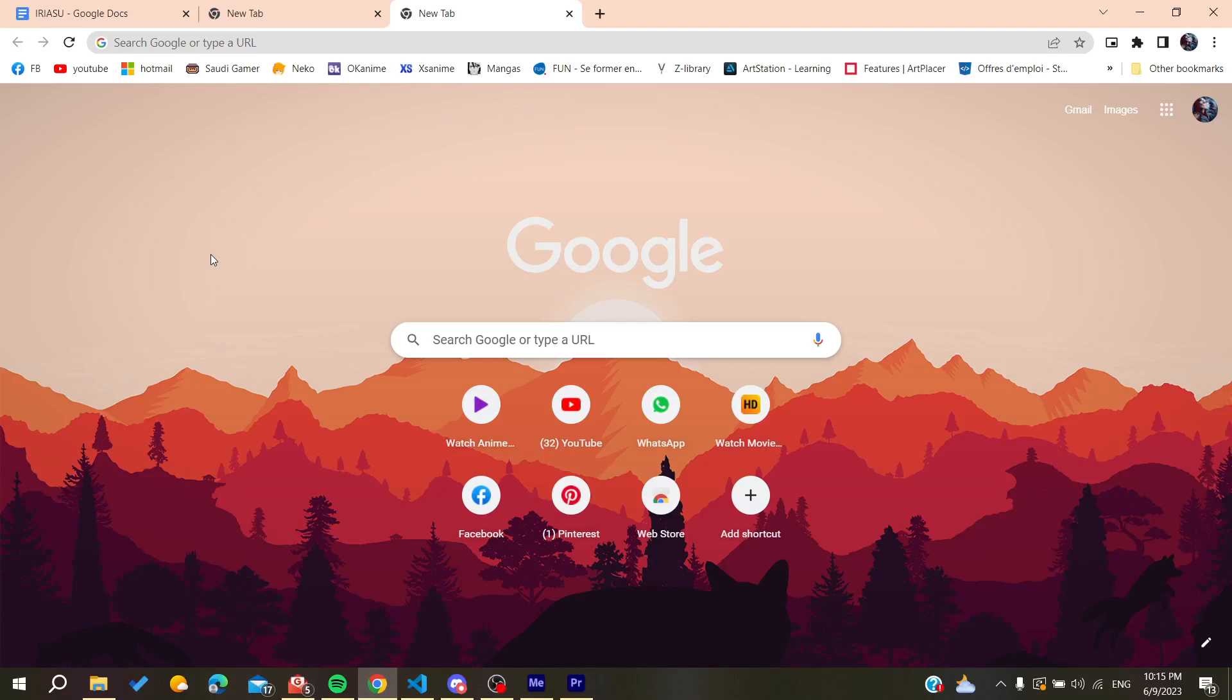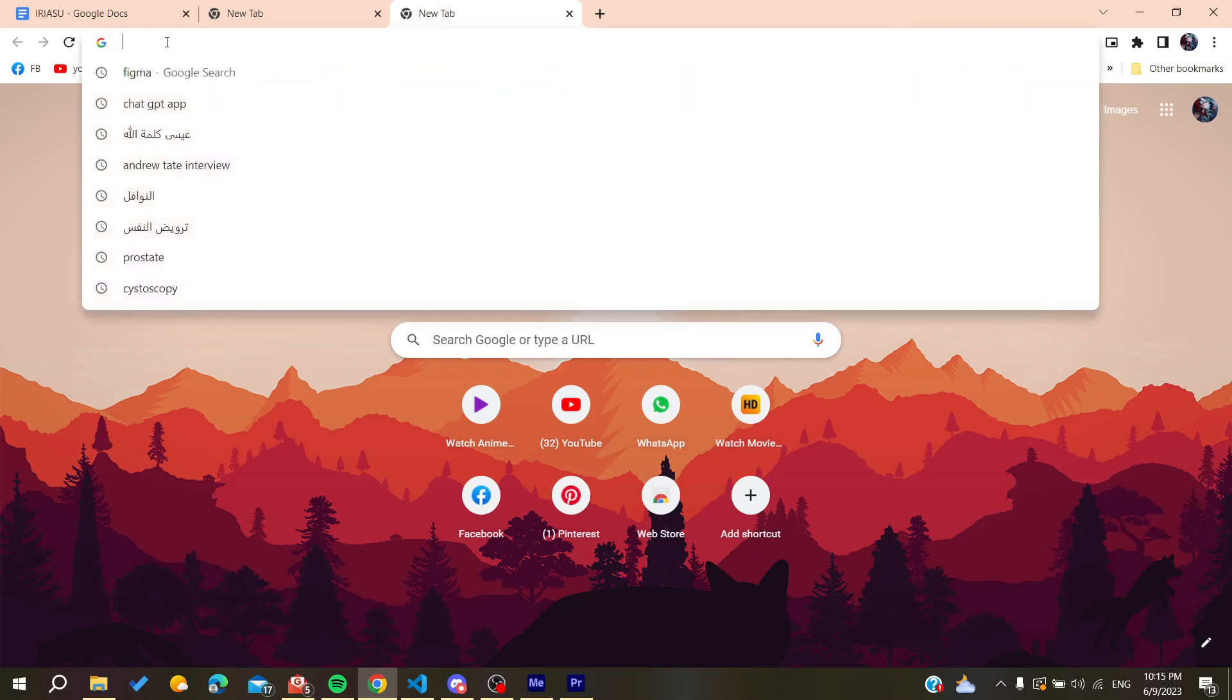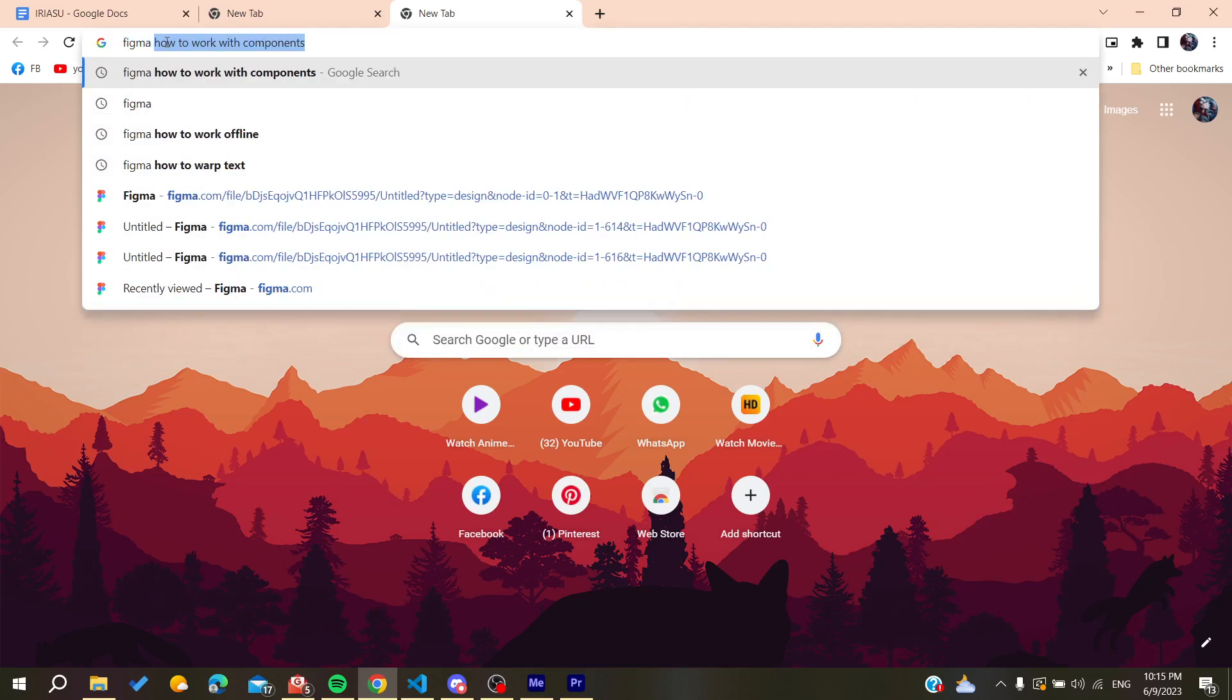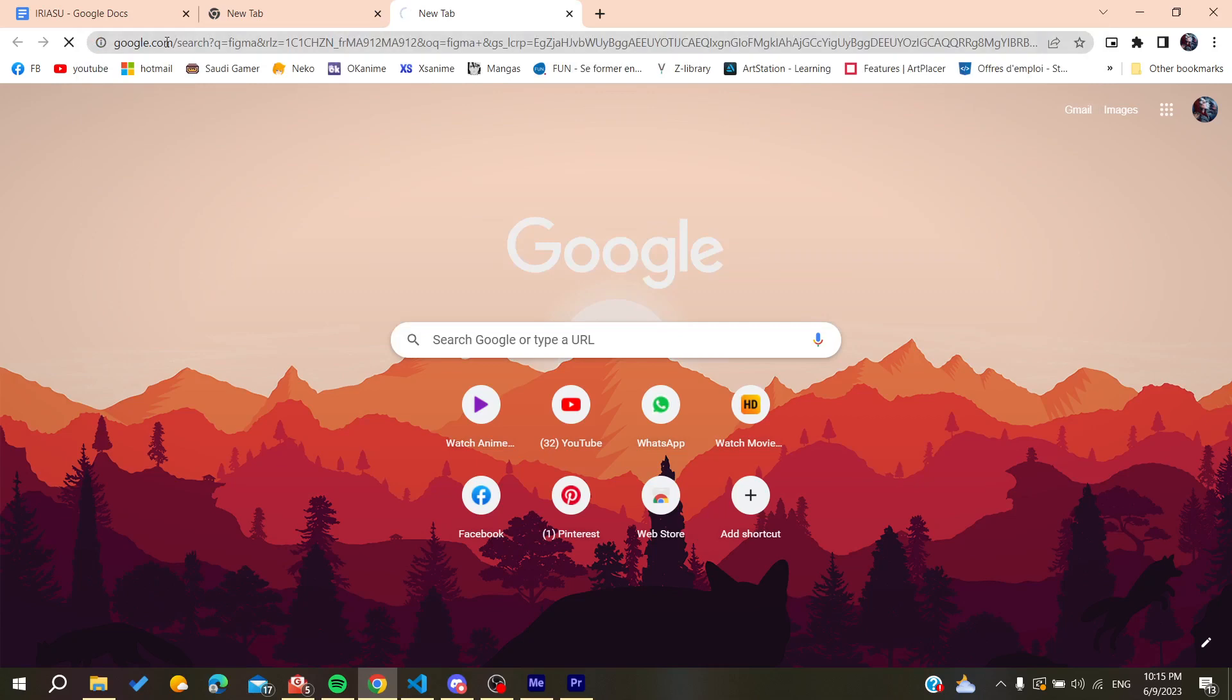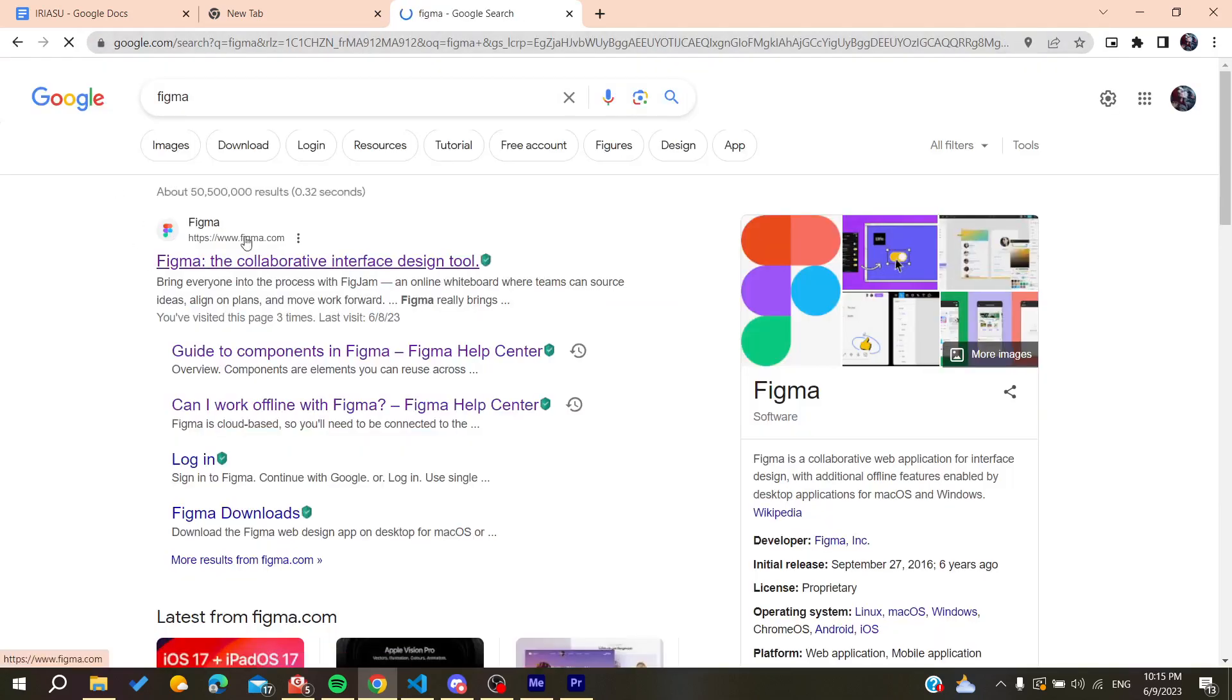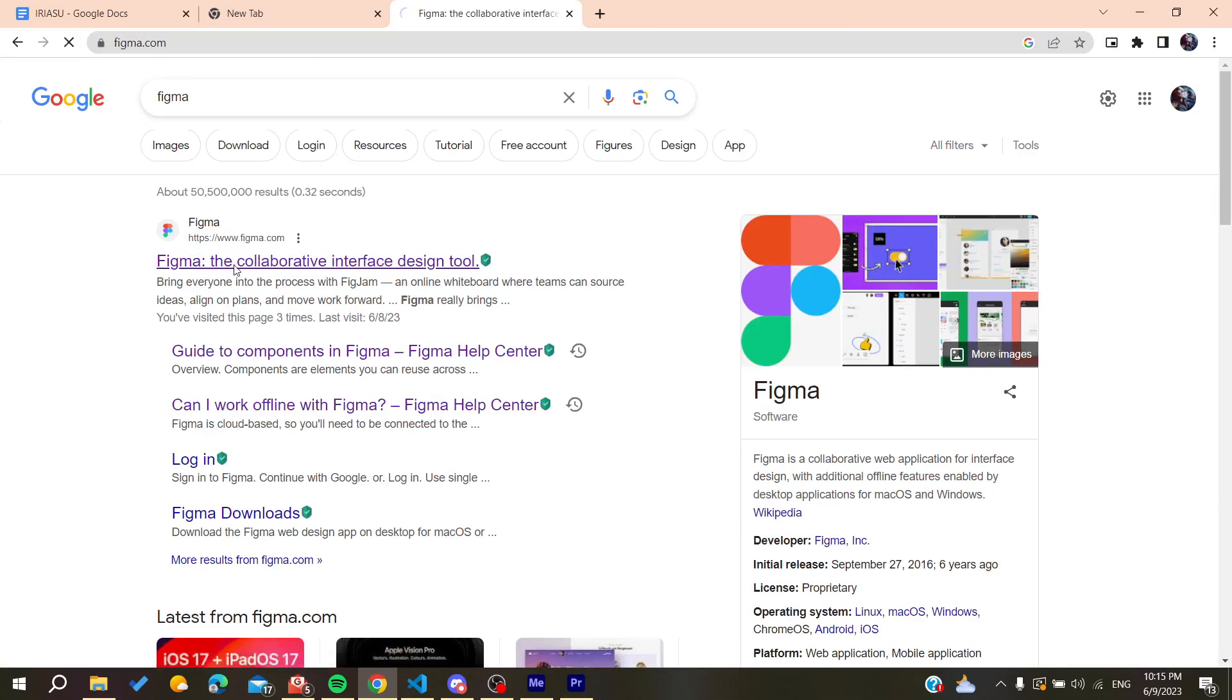You can use any web browser, whether it's Google Chrome, Microsoft Edge, Mozilla Firefox, or any other browser. After that, search for Figma and you'll find the first link, www.figma.com. Click on it.